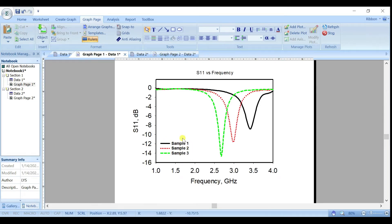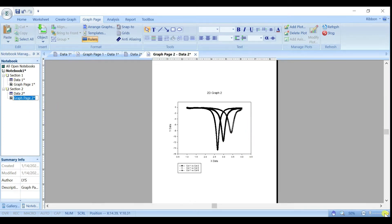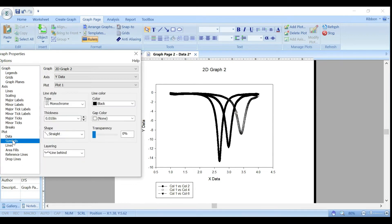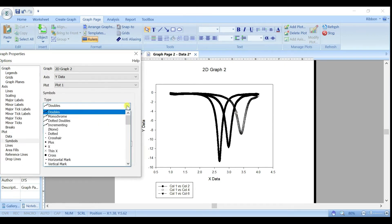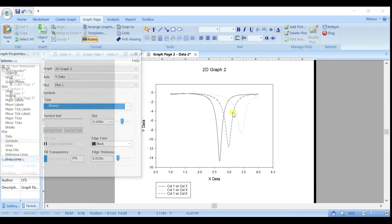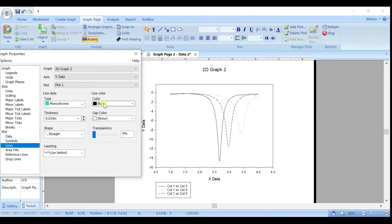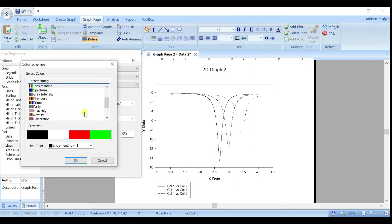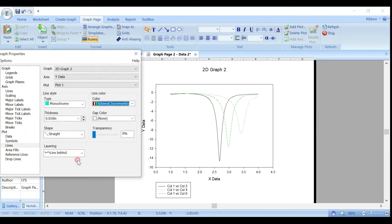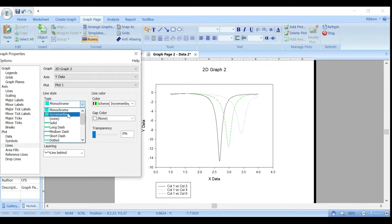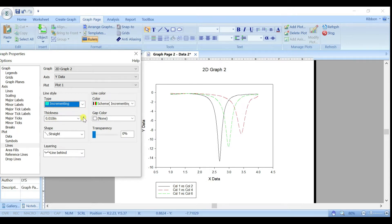Now let's change the coloring, names, font type, and size. Zoom in on the graph and double-click to open properties. Choose None for symbols, then for the line, set it to black color. Then choose Incrementing color so each line gets a different color. Click OK.